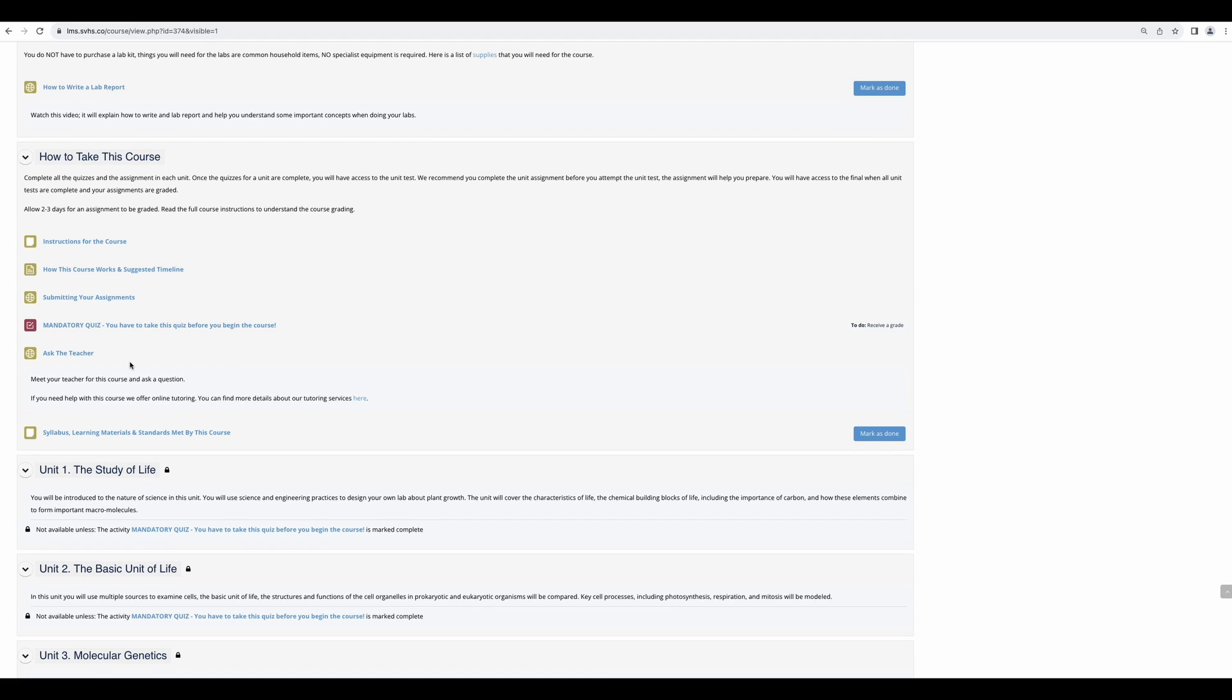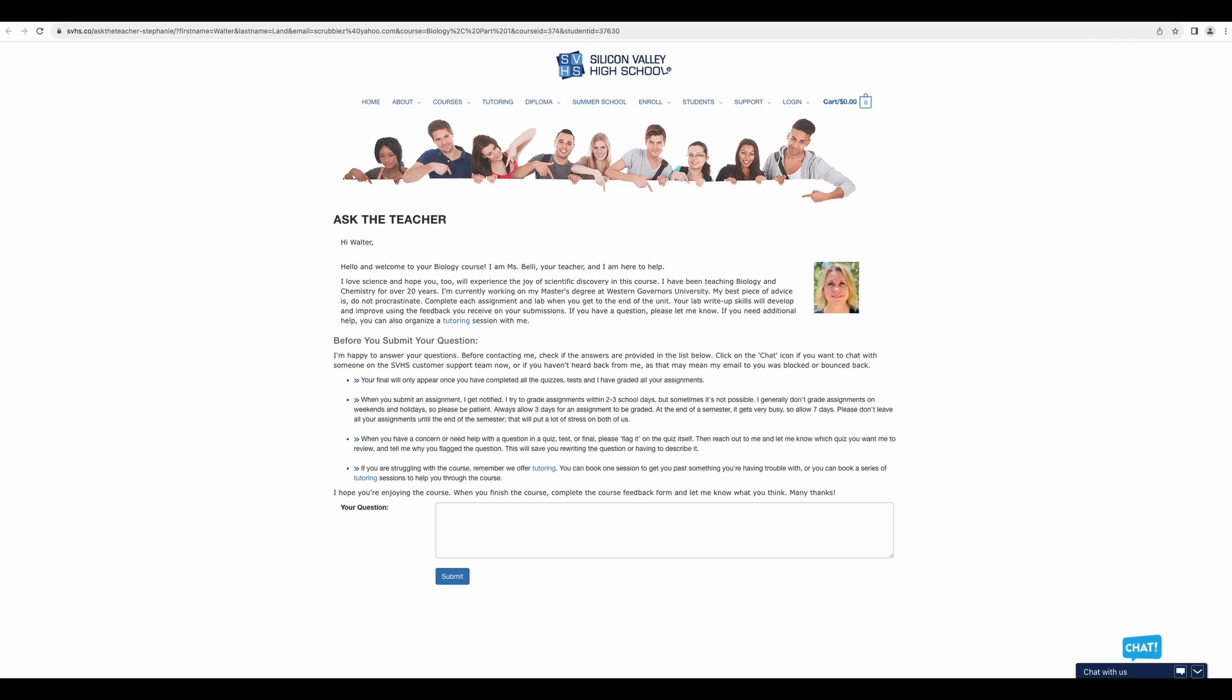If you need help or have any questions, please use this Ask the Teacher link. This will open a new page and you can put your question in this box. A response will be sent to the email address on your account in one to three days. This chat feature goes to our customer support team. It does not go to your teacher.